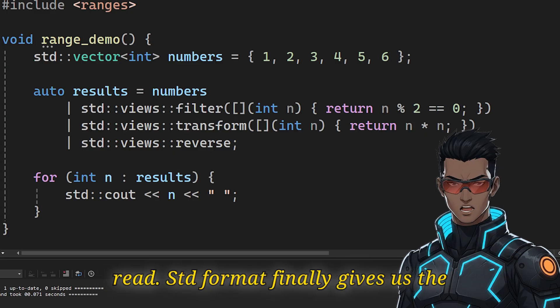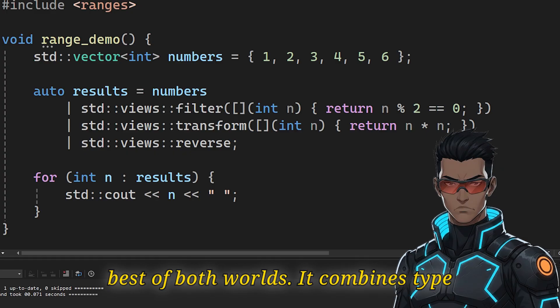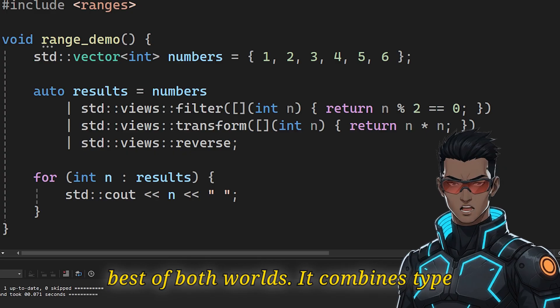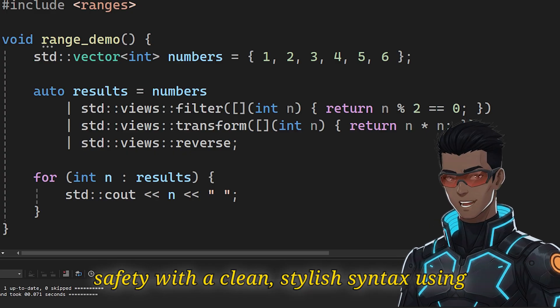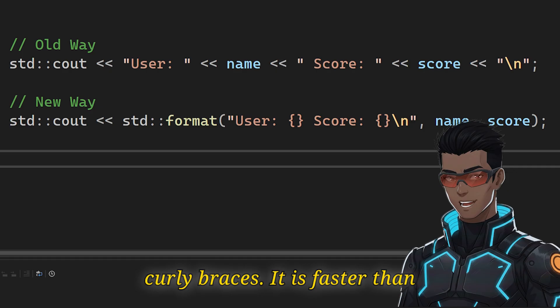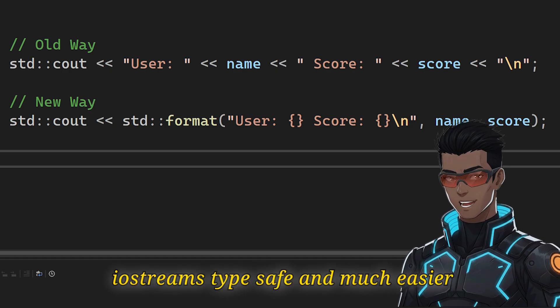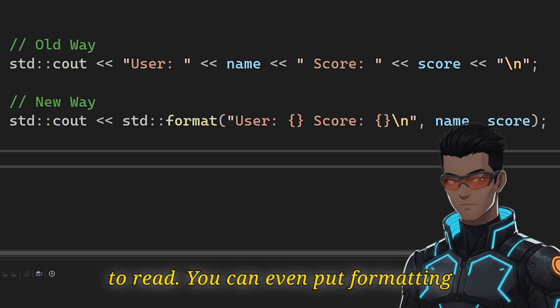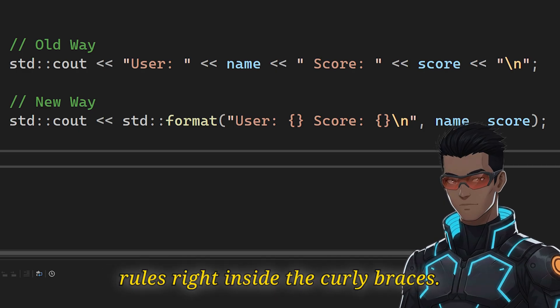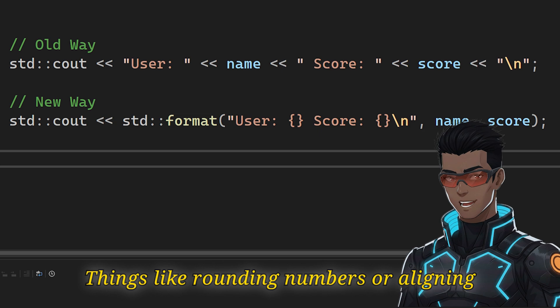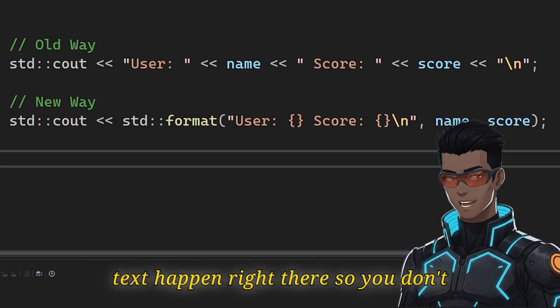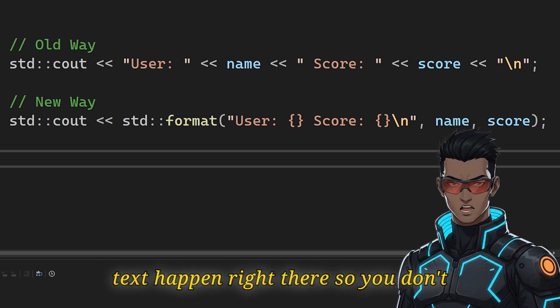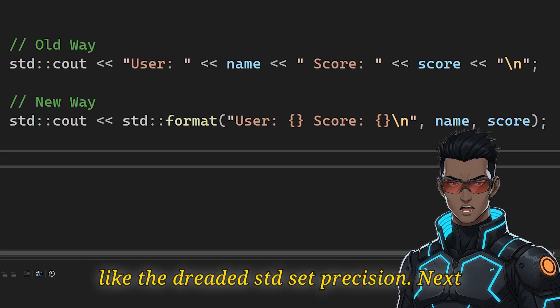std::format finally gives us the best of both worlds. It combines type safety with a clean, stylish syntax using curly braces. It is faster than IO streams, type safe and much easier to read. You can even put formatting rules right inside the curly braces. Things like rounding numbers or aligning text happen right there. So you don't need those messy old commands anymore, like the dreaded std::setprecision.